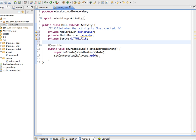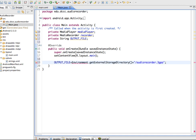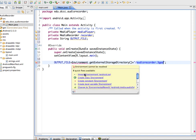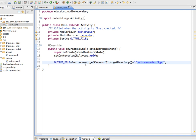In the code, after the main layout is inflated, we specify the output file location using getExternalStorageDirectory() and give the file a name with the .3gp extension — that audio format is the Third Generation Partnership Project, the most common format for audio. We also import Environment.